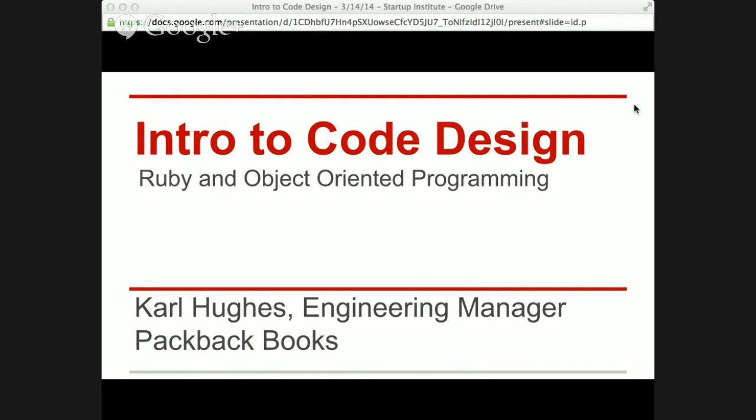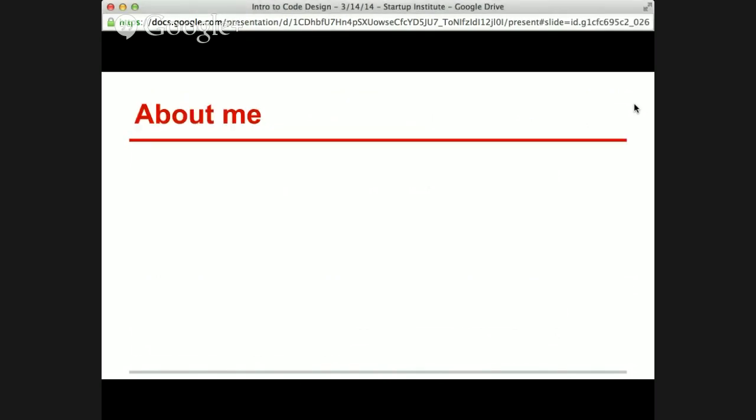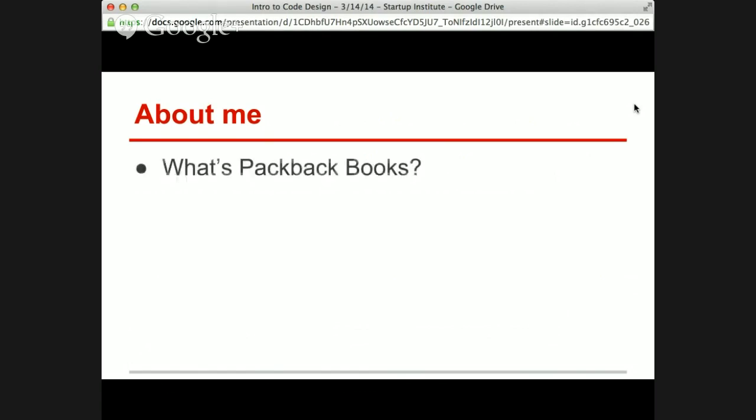I'm doing this tomorrow live in front of a group of students at the Startup Institute, but for now I'm just recording this for YouTube purposes and anyone who wants to watch live on Google+. I'll start with a quick introduction about myself.